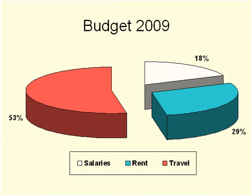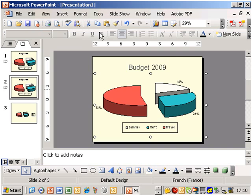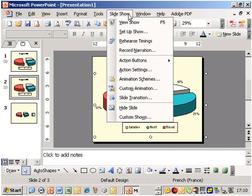Once the chart layout is to our liking, we execute the custom animation command in the slideshow menu.